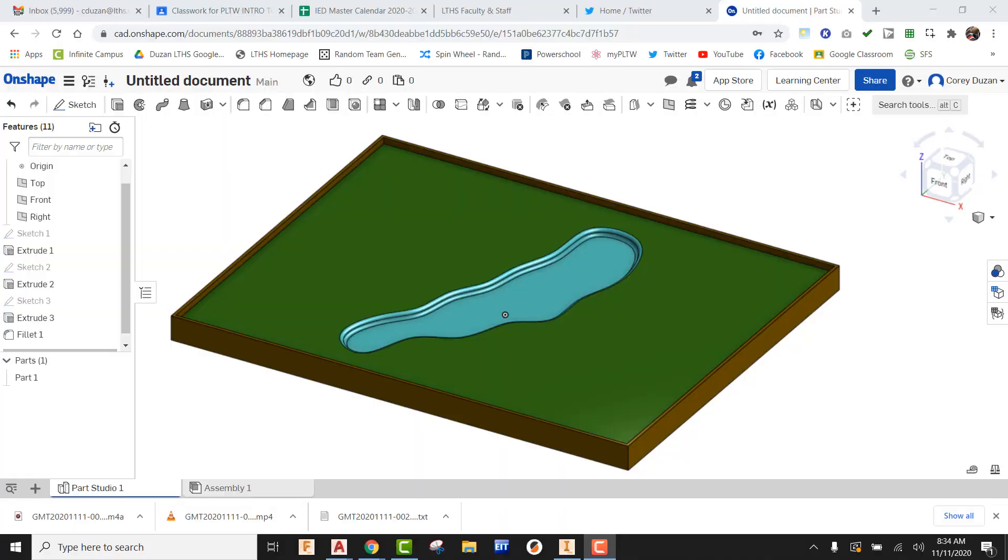Hey, what's up everybody. In this video tutorial, we're going to be taking a look at how to create a sand bunker for our mini golf course project.